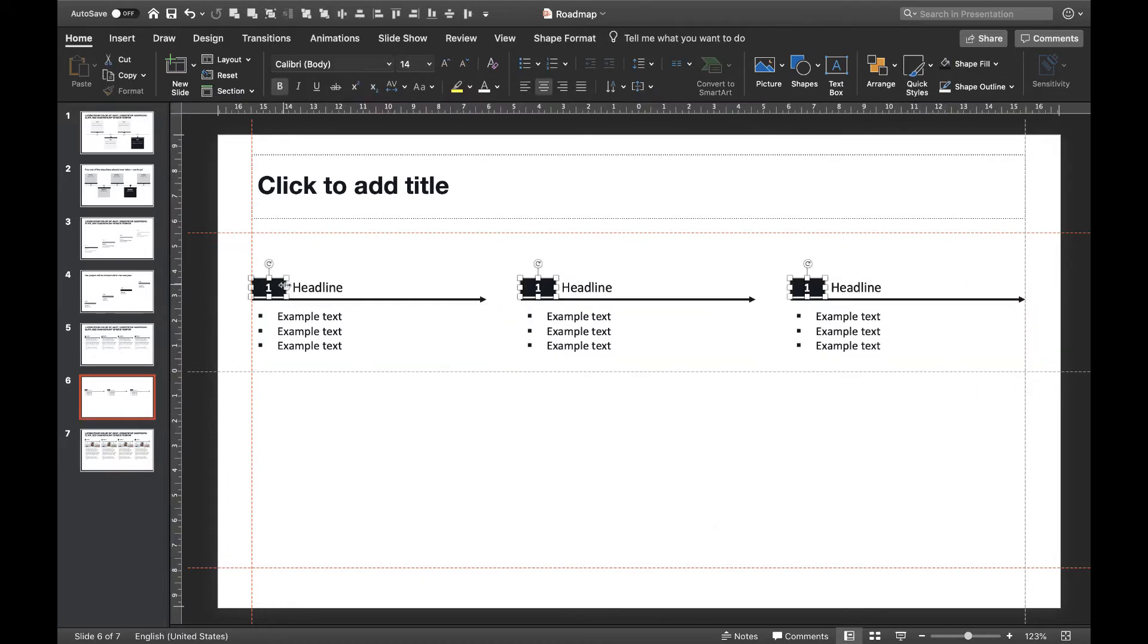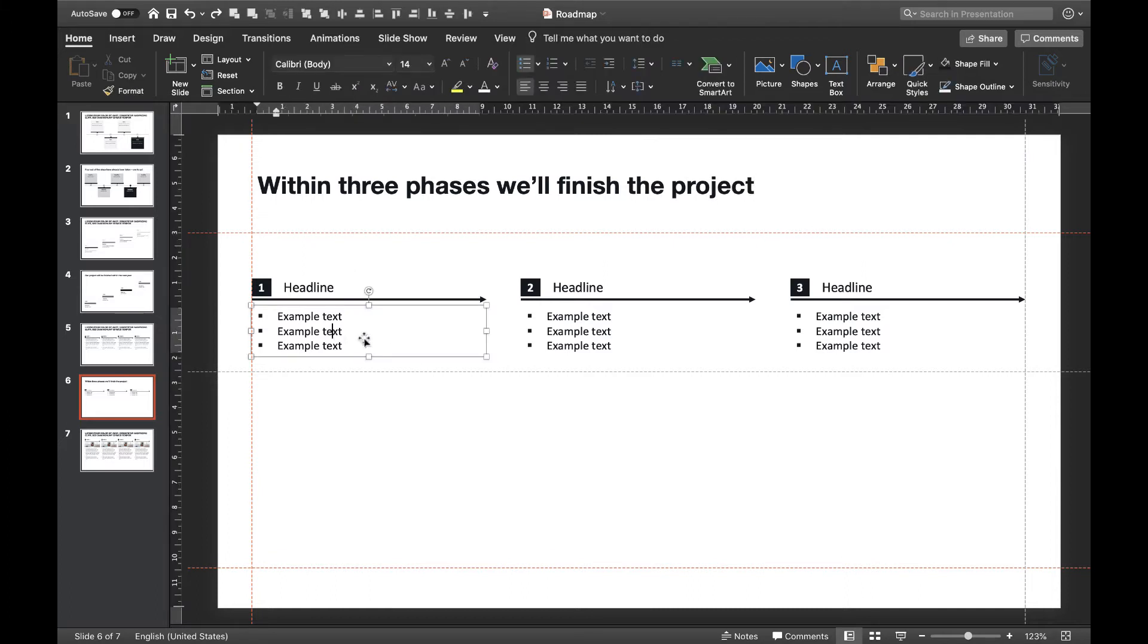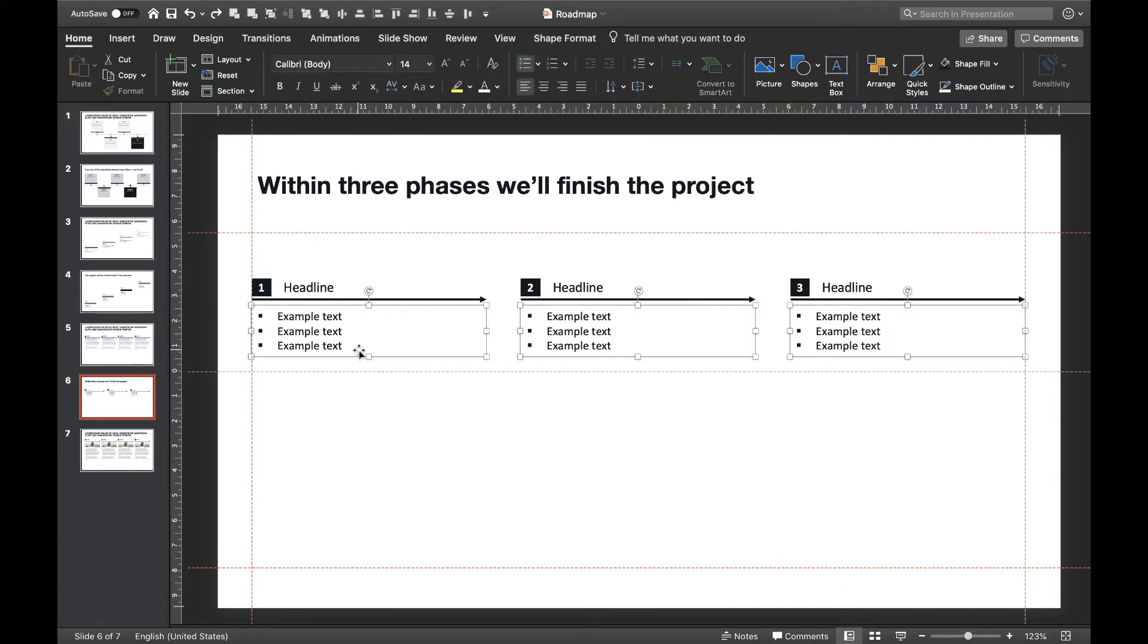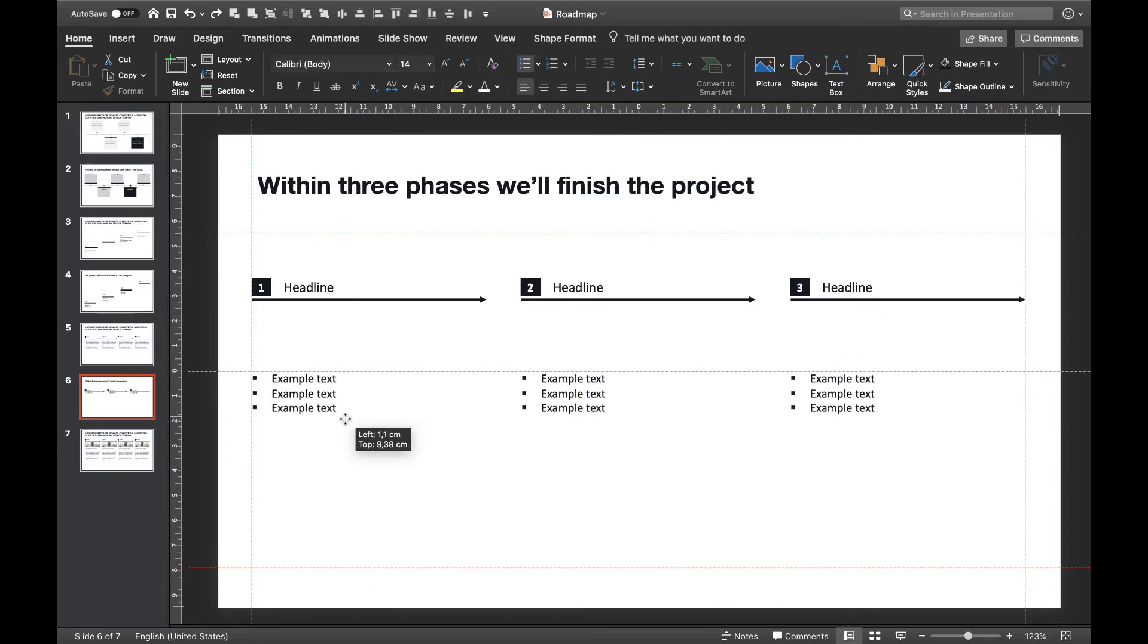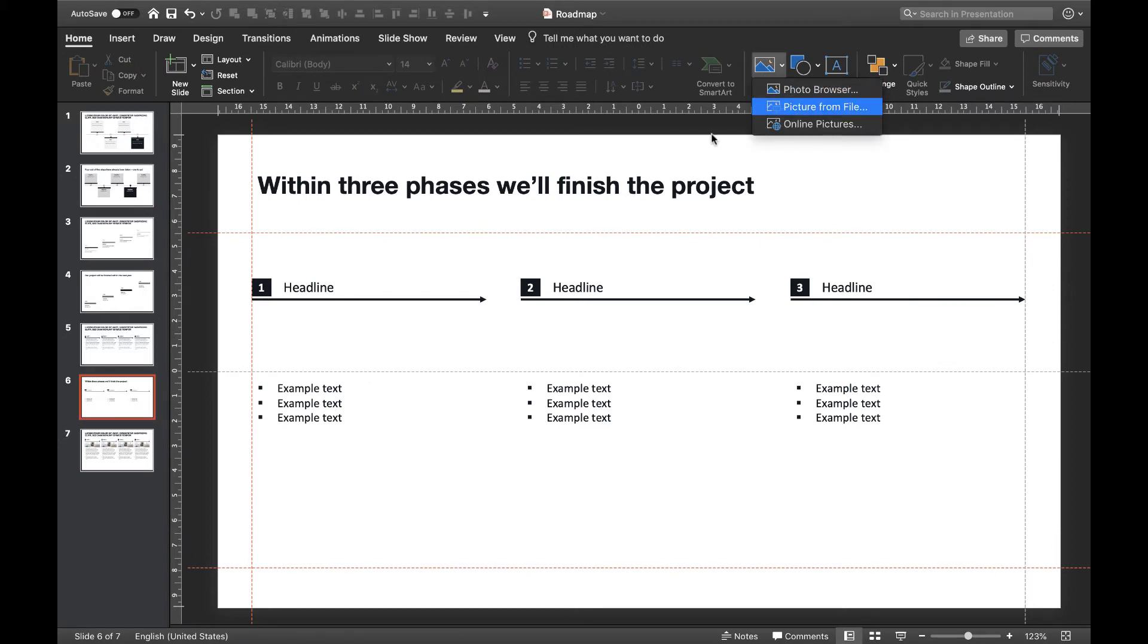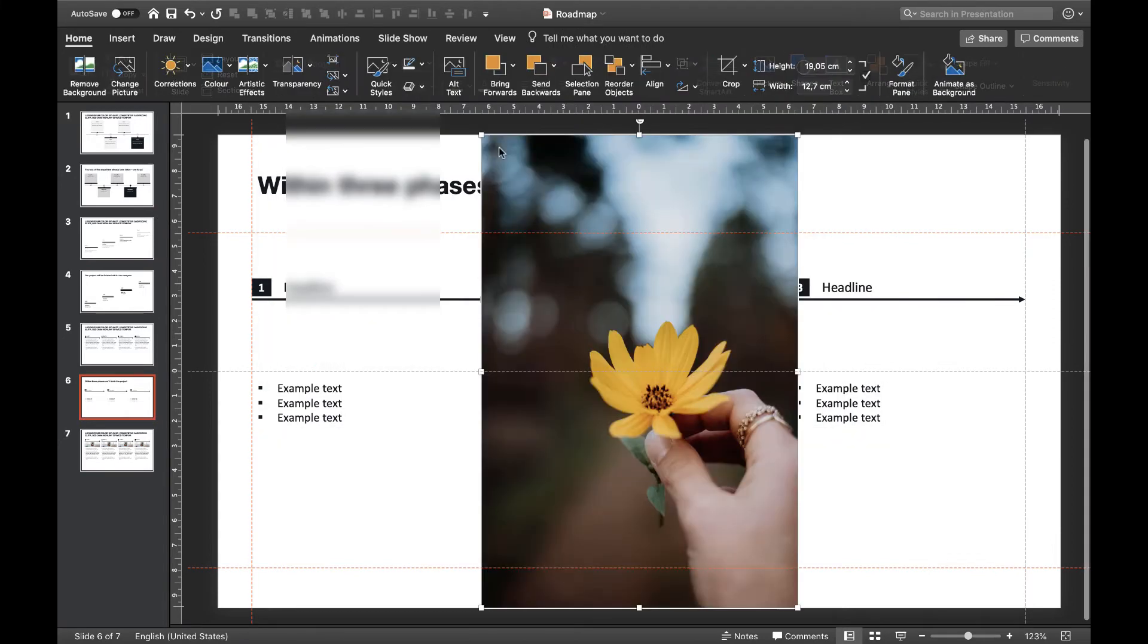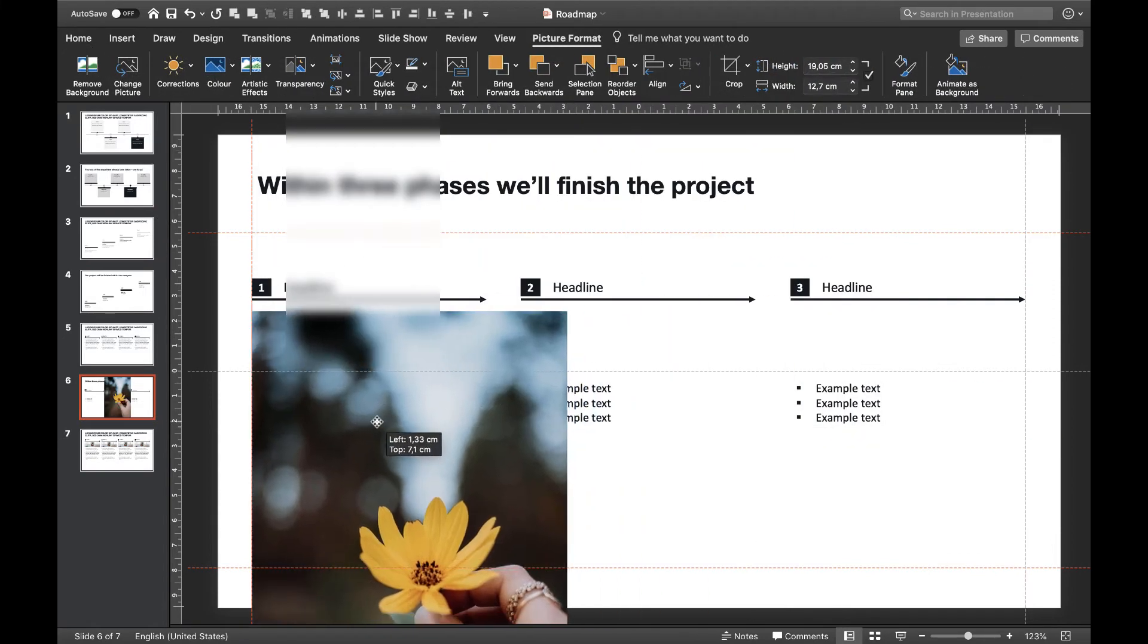That's it. As before, don't forget to include an action title for summing up the message of your timeline. You can also include images or icons for each step. To do this, we can move our text boxes down a little to make room for our images.